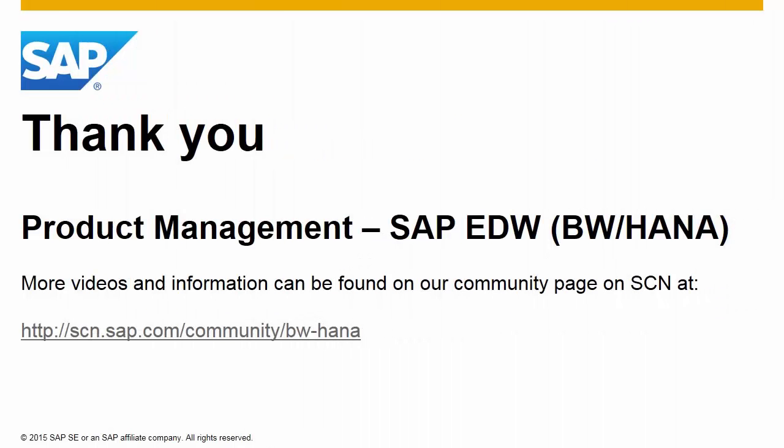Thank you for viewing this video. For more articles, videos, and information, please visit the EDW Product Management Community page at scn.sap.com/community/bw-hana.